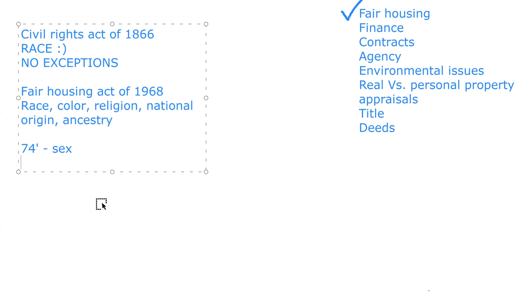Some state-specific laws will cover more than that, including sexual orientation and different things like that, so keep that in mind. You have to look at what the question is asking you. For example, if they ask you what was a protected class when the Fair Housing Act was originally passed in 1968 — that came up in a private tutoring session today — the original Fair Housing Act of 1968 included race, color, religion, national origin, and ancestry.